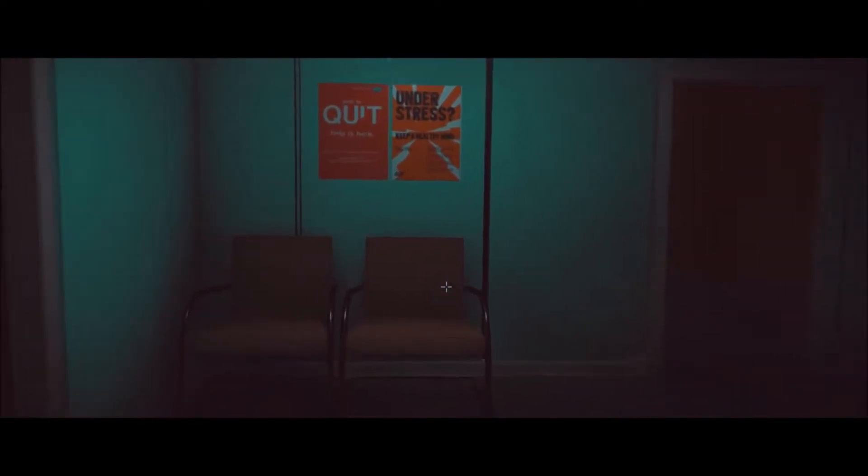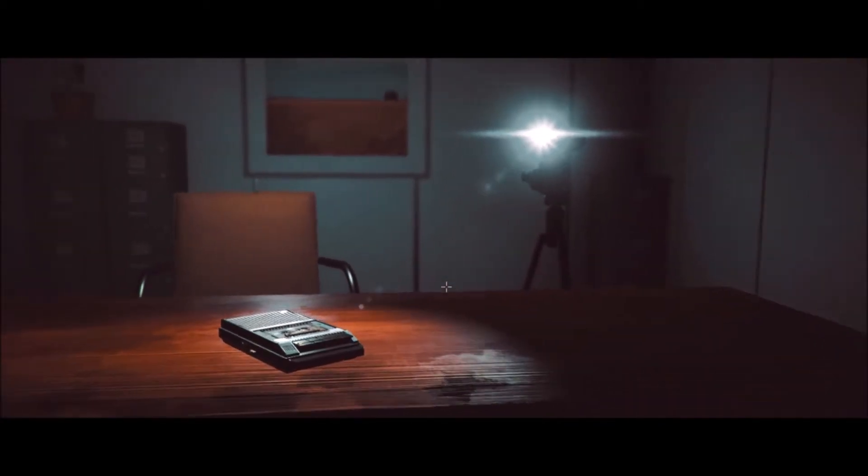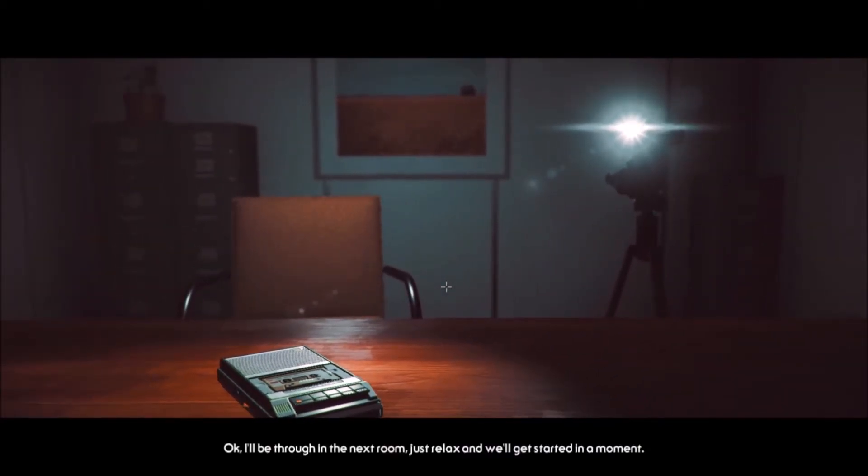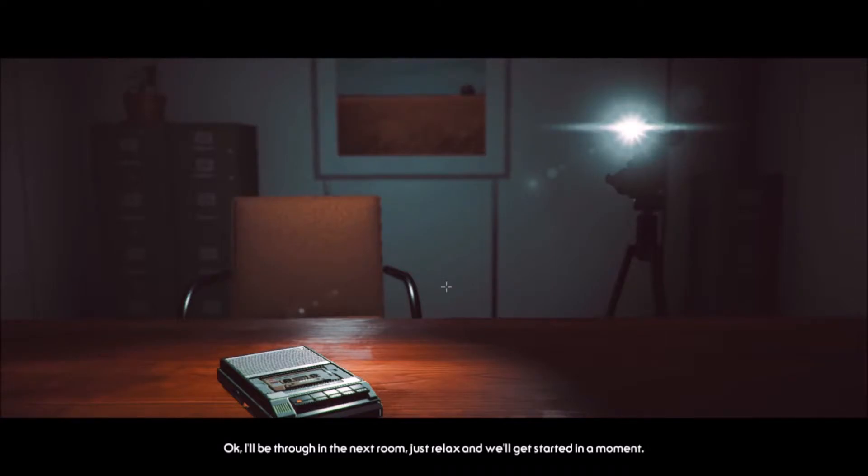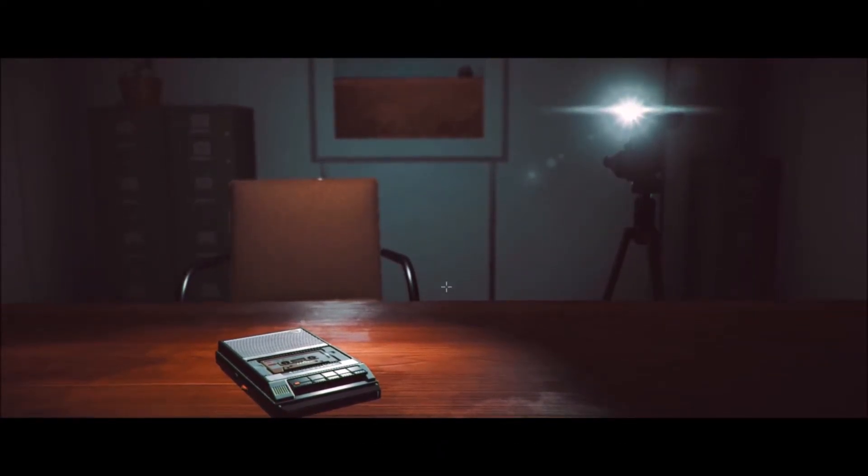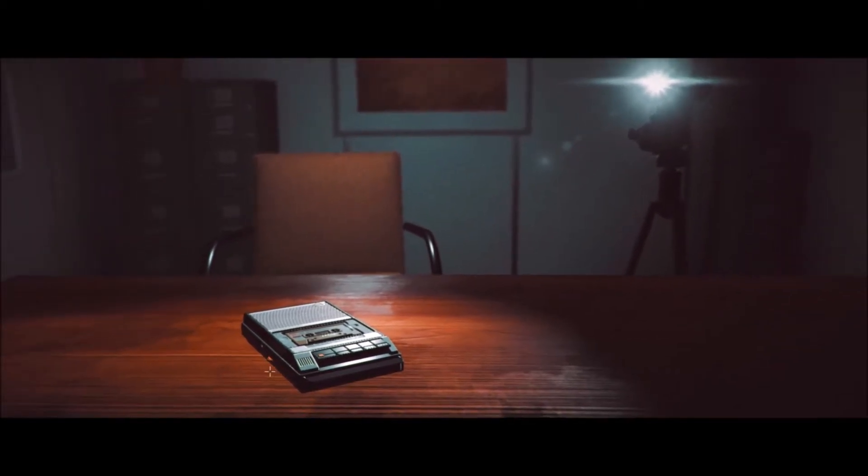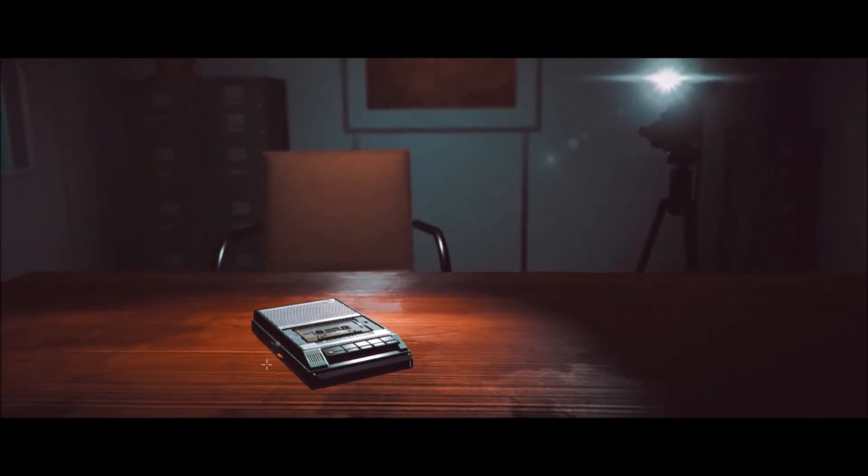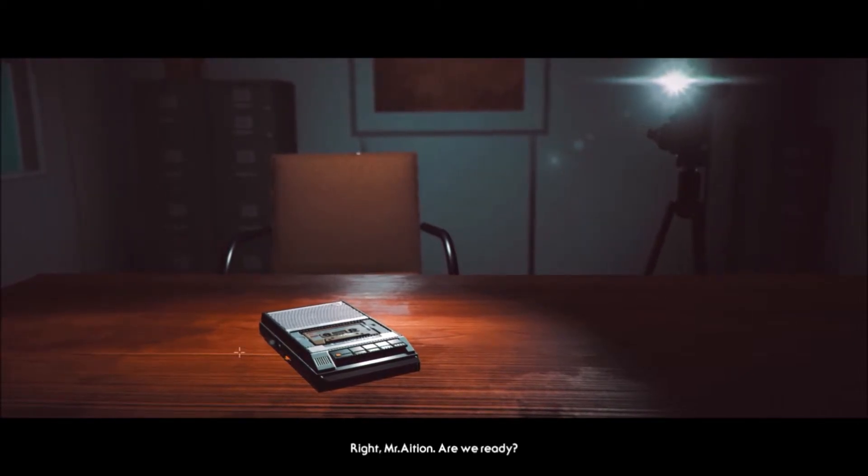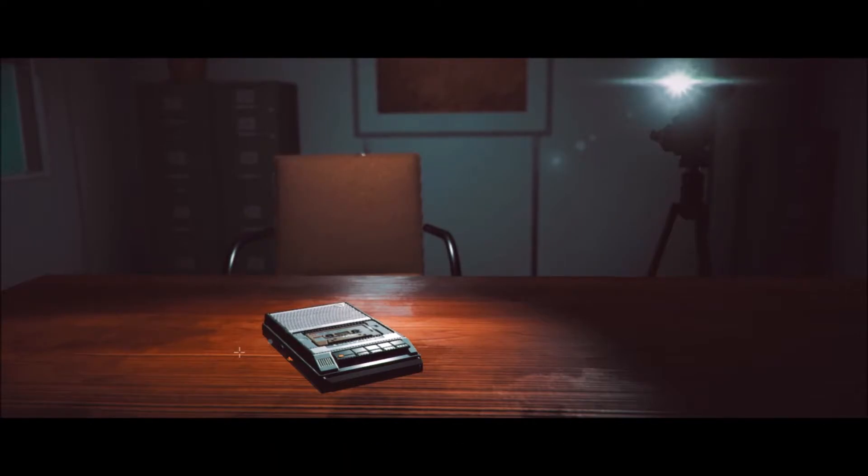I'm just in here. Okay, are we through in the next room? Just relax and we'll get started in a moment. If you say so. Boy, these guys love playing with the Inception concept. All right, Mr. Asian, now are you ready? Just hit record on the tape deck in front of you when you're ready.